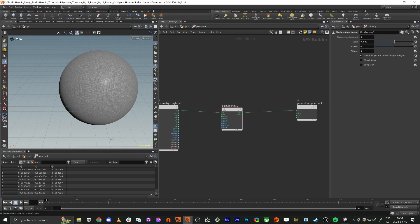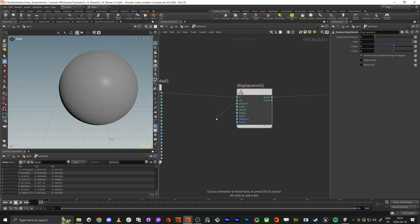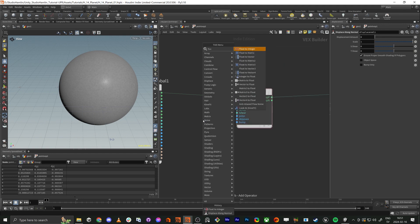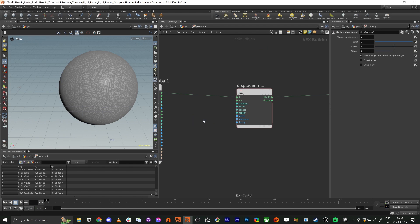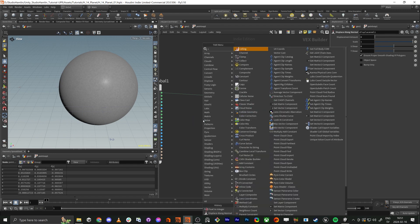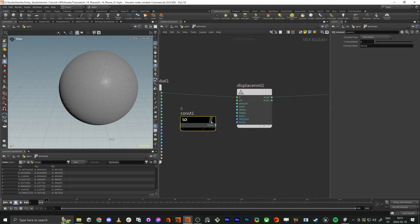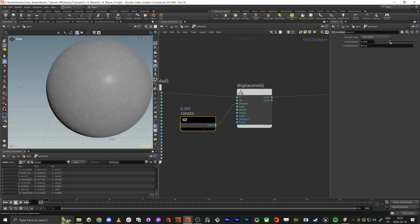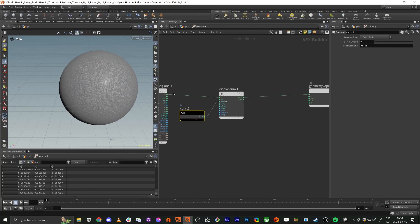We need an amount, so we use a constant node — just drag it in and that extrudes it. That's how it works. If you delete it, this node doesn't really export any information.